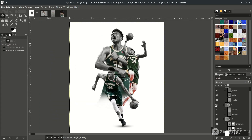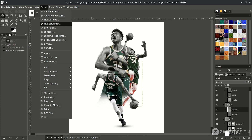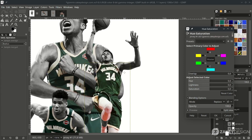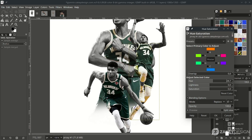As we can see, the jersey color in picture number two is not the same, so let's make it close to the other color. On the jersey layer, go to Color > Hue and Saturation. You can tune the hue a little — it's slightly close now. Adjust the saturation a little as well, then click OK.